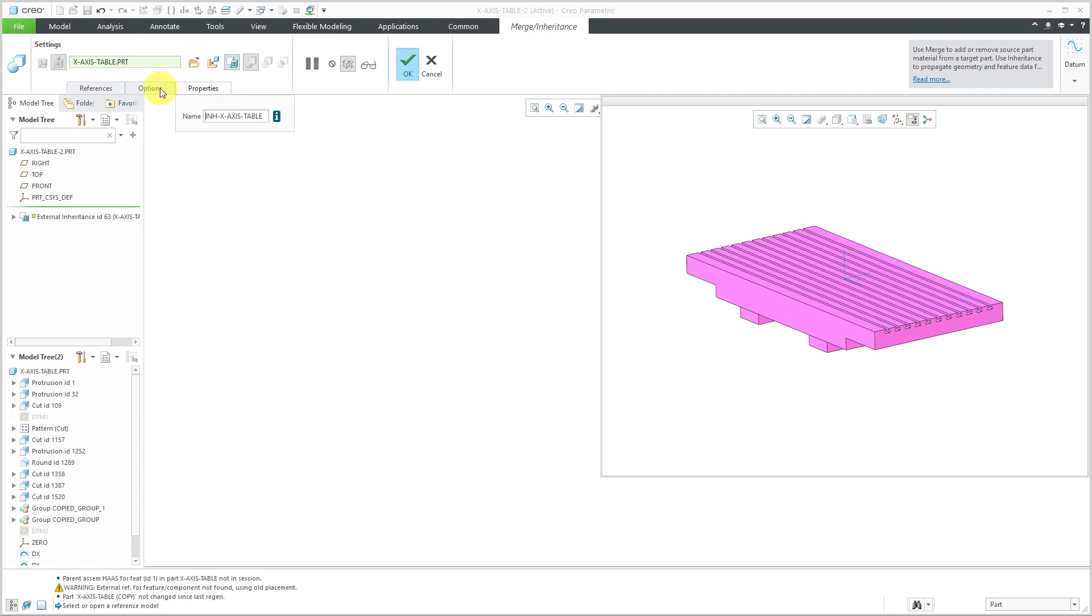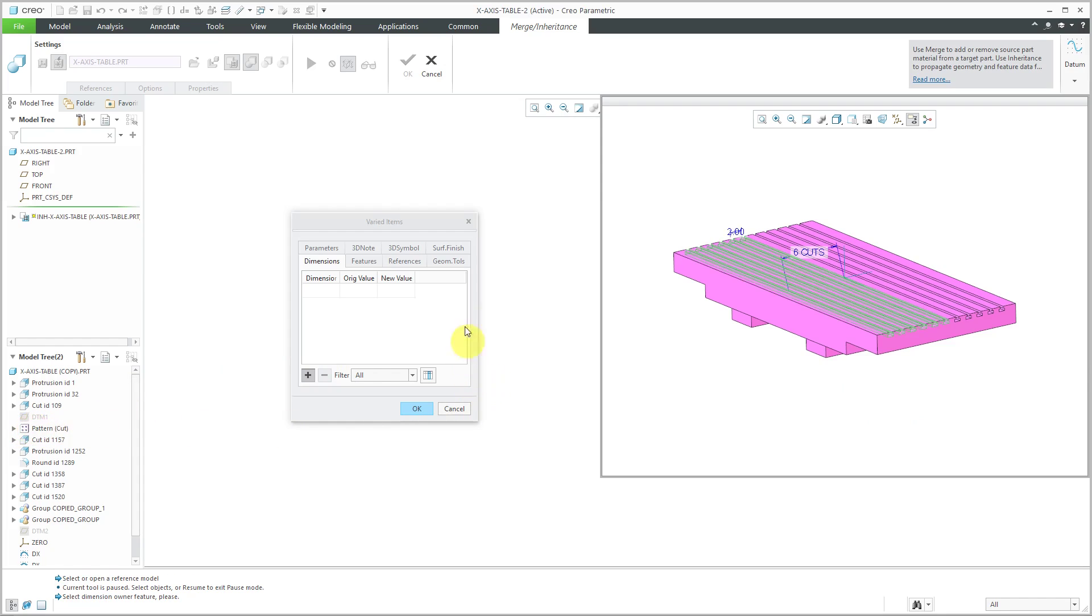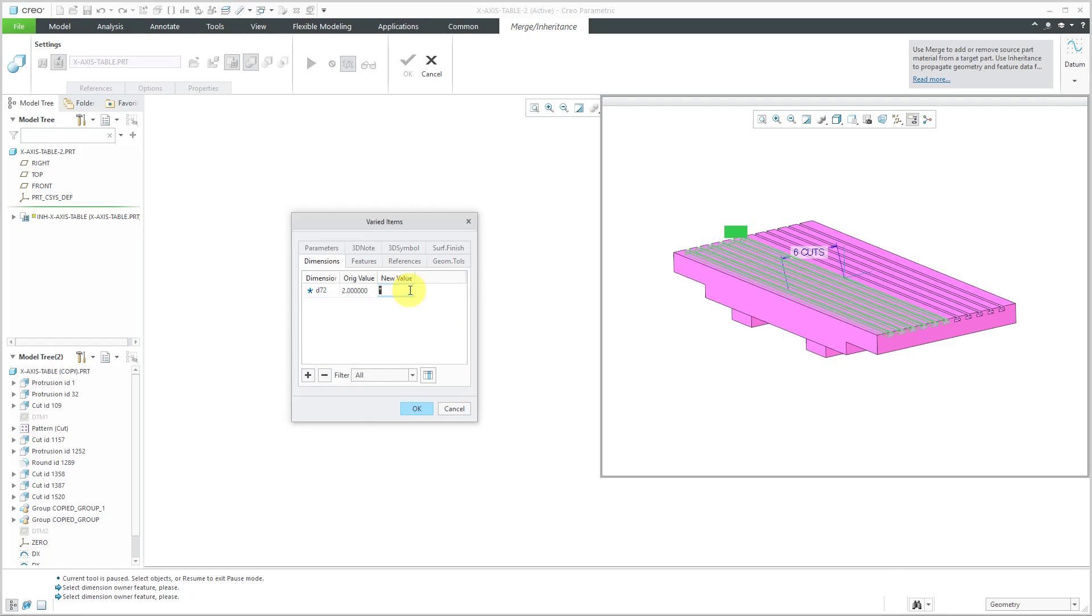By clicking on the Options tab, we can choose Varied Items. Looking in the model tree, we have this pattern here. Let's select this dimension. I'm going to change the value to 2.5.